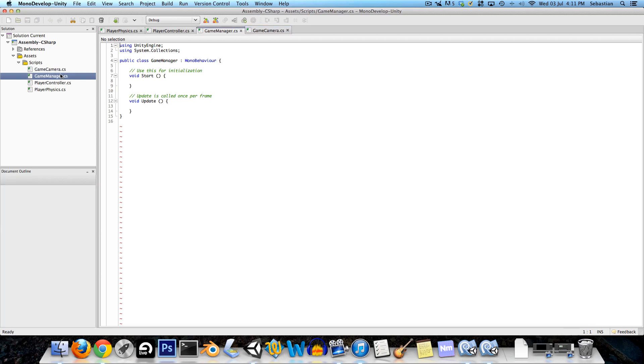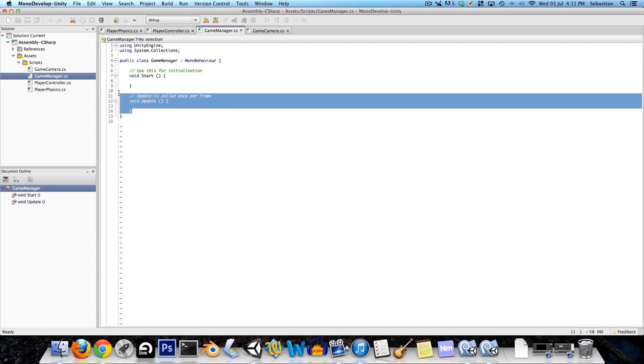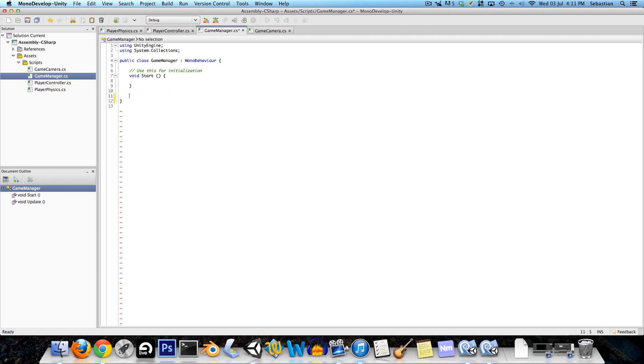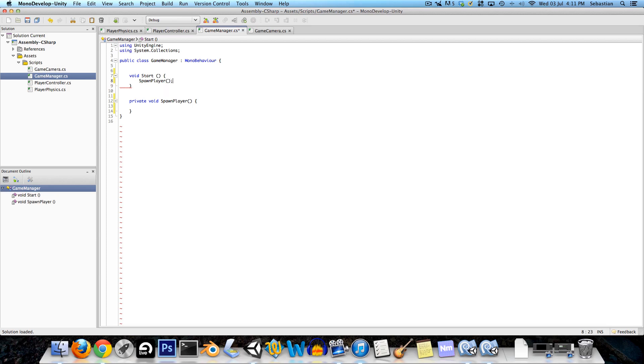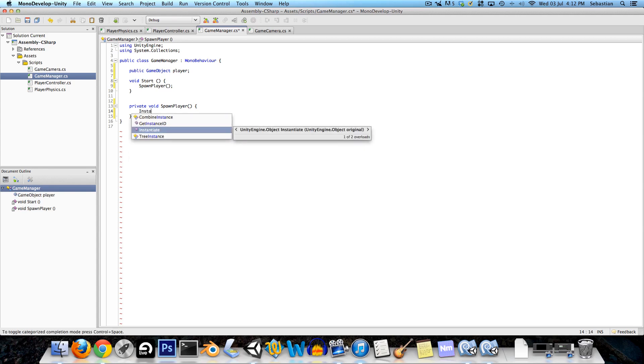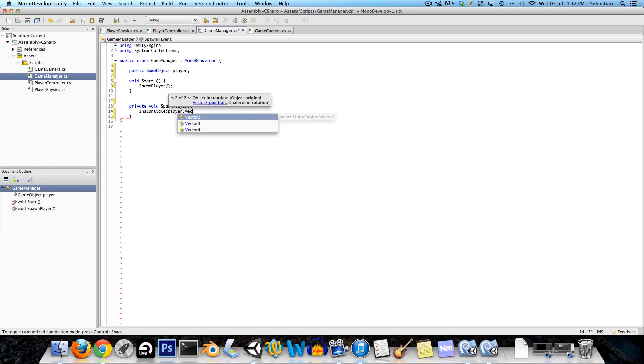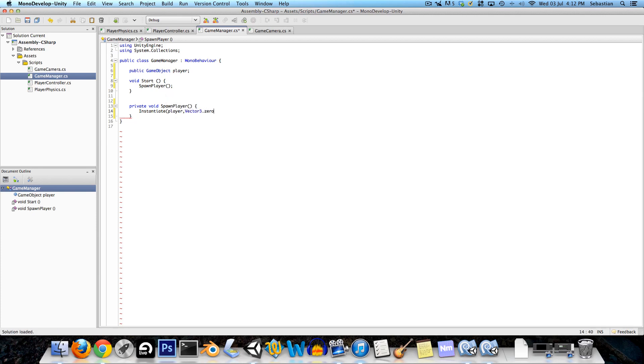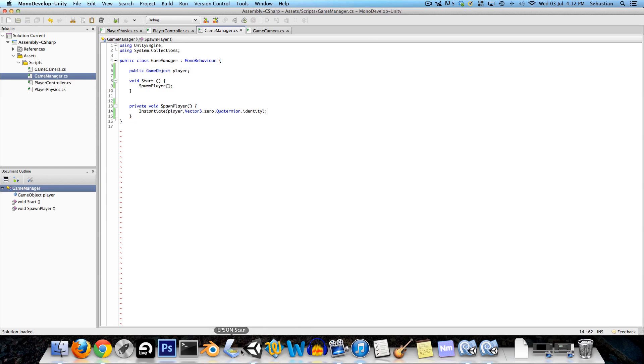So what the game manager is going to do is it's going to handle a whole bunch of stuff but for now it's just going to worry about instantiating the player when it spawns. Later on we'll also do stuff like checkpoints and all that sort of thing, but for now it's just going to have one method, a private void called spawn player. In its start method the spawn player method is going to be called. It's going to have a public game object player and over here it's going to say instantiate player at vector3.zero at quaternion.identity which just means zero rotation.